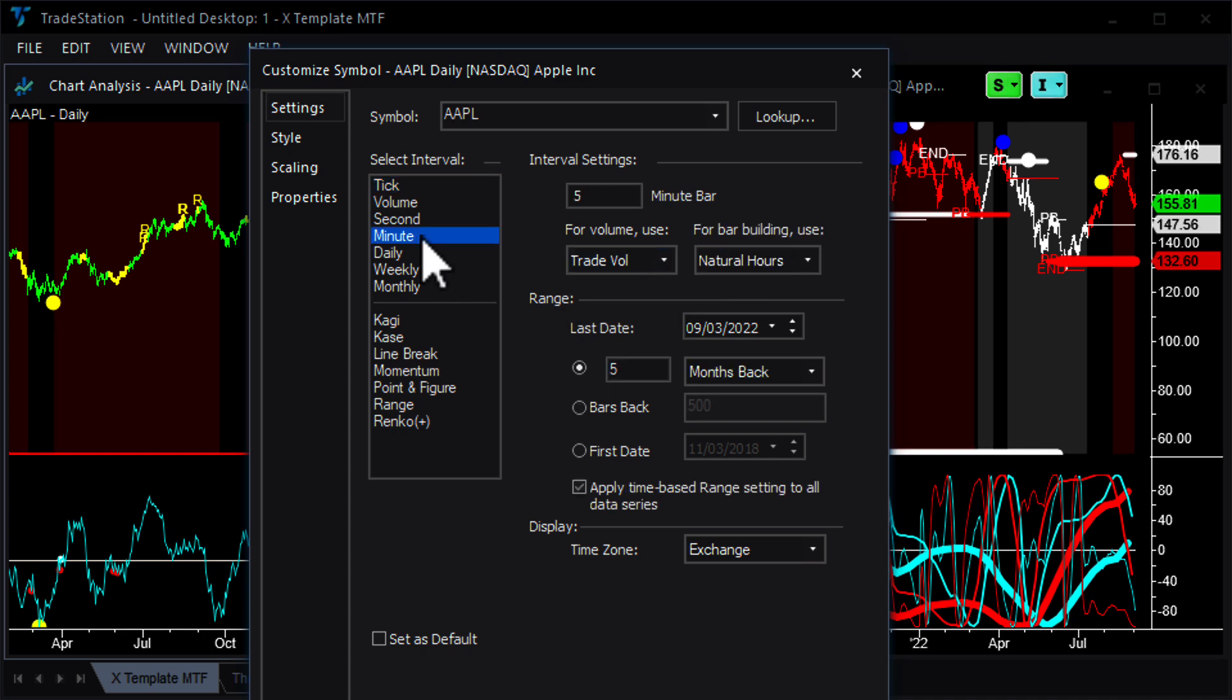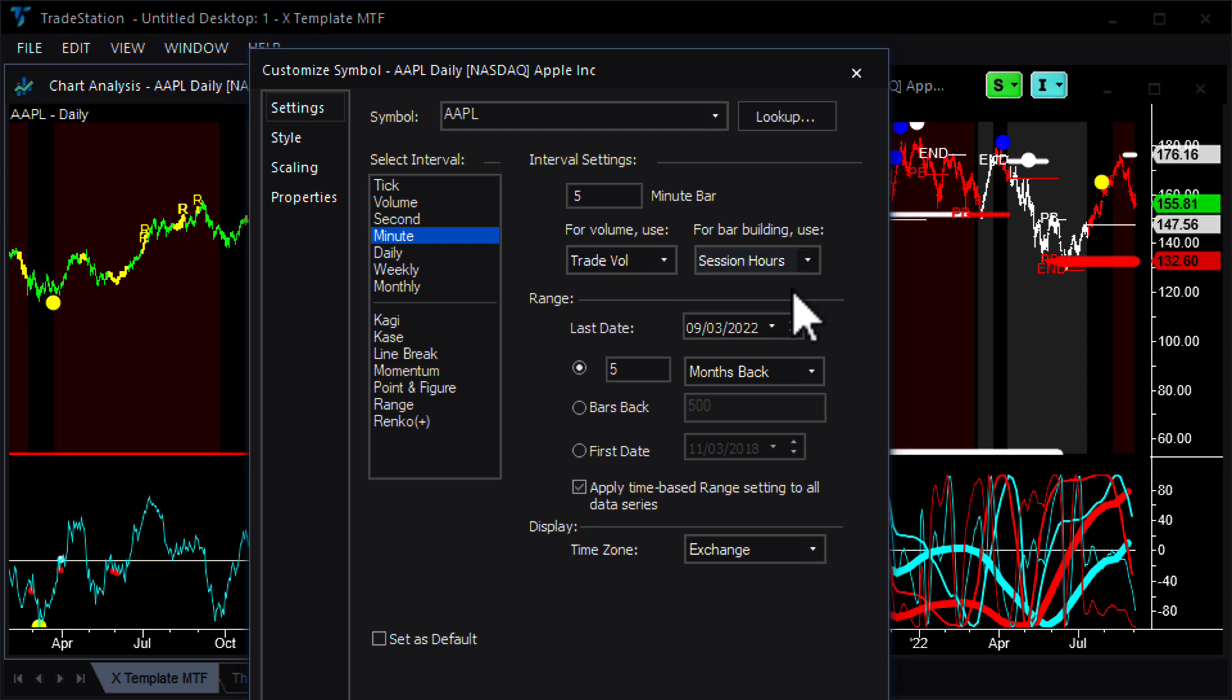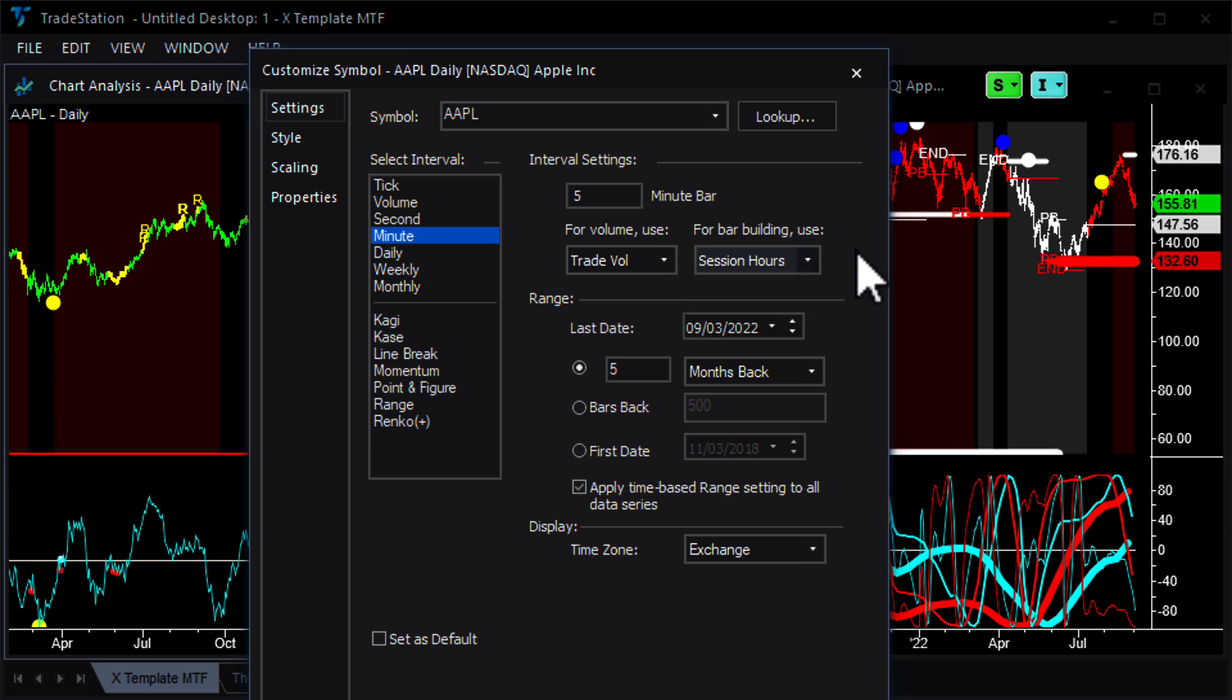And also on minute bar charts, for bar building, use session hours. You don't want to be using natural hours. The difference is, you know, we start the day session of the e-mini at 8:30 a.m. So the bars will start, the day session bars will start building from exactly 8:30 a.m. Whereas if you were using natural hours, it would start from 8 a.m. We want to kind of stick with the session of the contract that we are looking at. So use trade volume and session hours there.